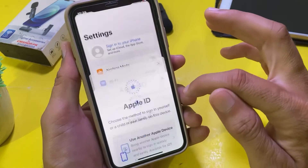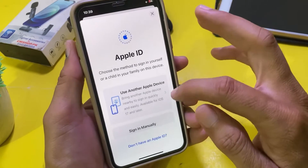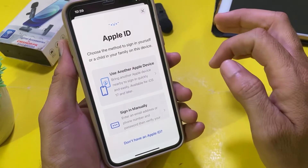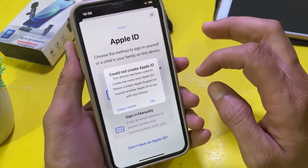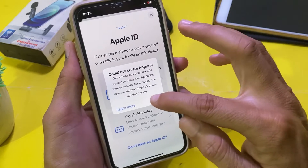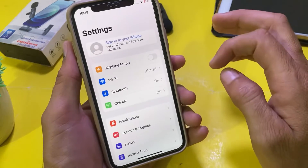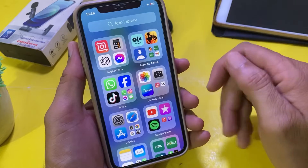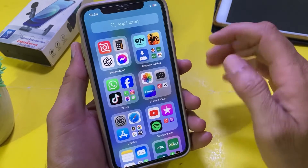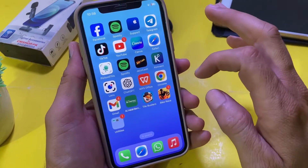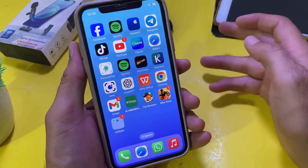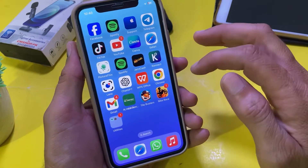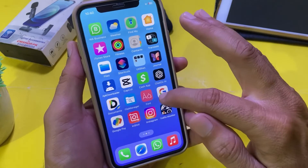Here, tap on OK. As you can see, when I try to create a new Apple ID it gives this error on my iPhone. Here is a very simple method through which you can create a new Apple ID on your iPhone or iPad if you are having this type of issue.